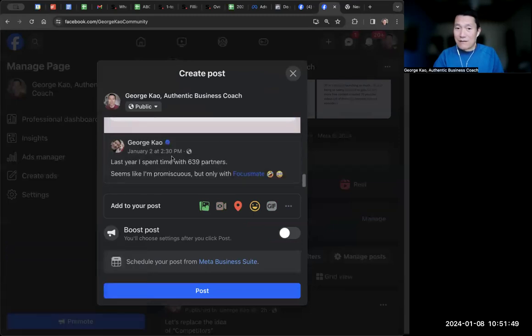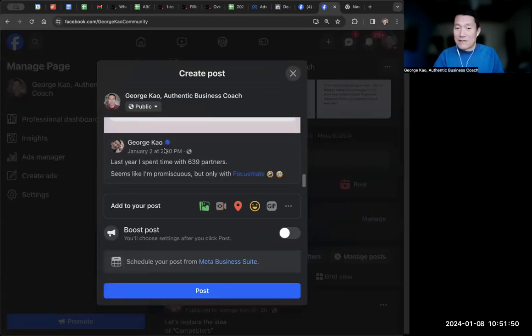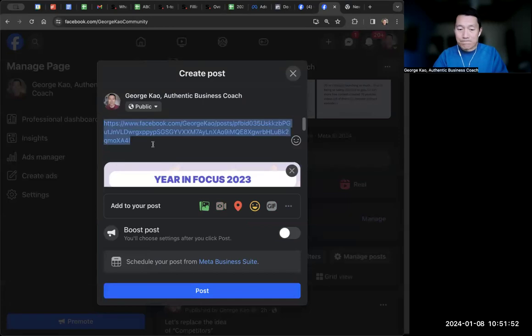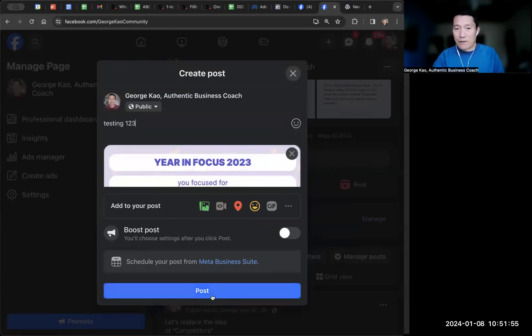You see now this will share. I'm testing one, two, three, click post.